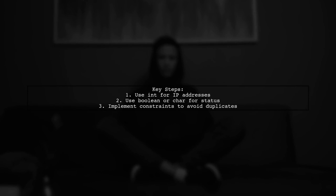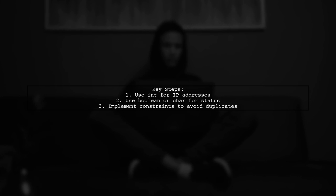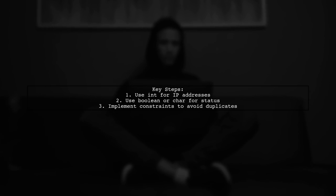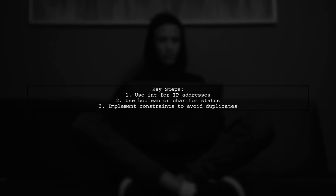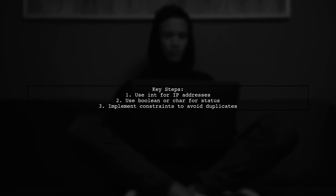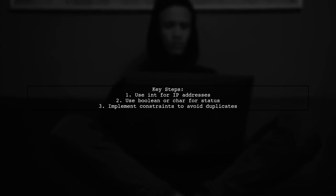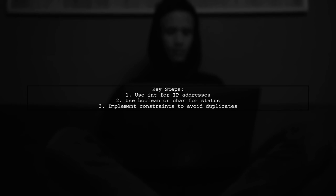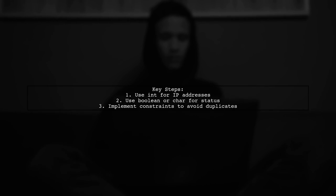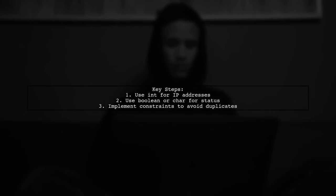To get common durations in MySQL, start by simplifying your data structure. Use an integer for IP addresses, and consider using a boolean or character type for status. Ensure you have constraints to prevent duplicate status entries.